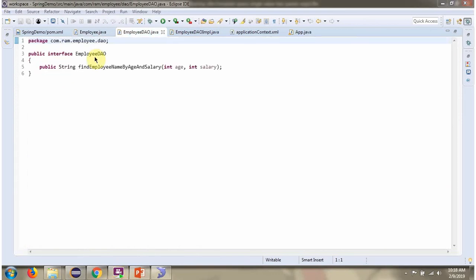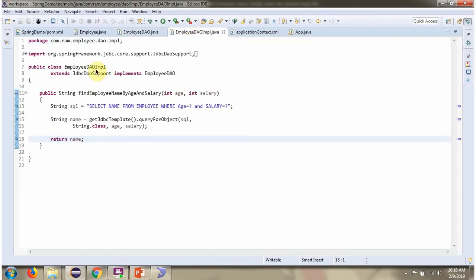Here I have defined the class EmployeeDAO. It has a findEmployeeNameByAgeAndSalary method, which is an abstract method. Here I have defined the class that extends JdbcDaoSupport and implements the EmployeeDAO interface, providing an implementation of the findEmployeeNameByAgeAndSalary method. Based on the age and salary, this method returns the name of the employee.